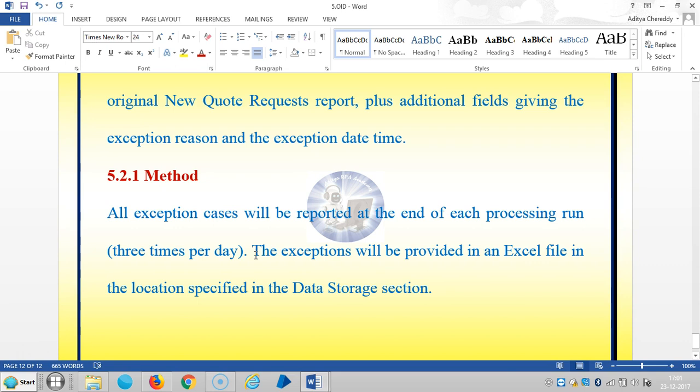Once we implement and automate the process, we need to explain to the customer or clients regarding the automation process. Please stay with us for the rest of the topics in the process development roadmap. Thank you for watching.